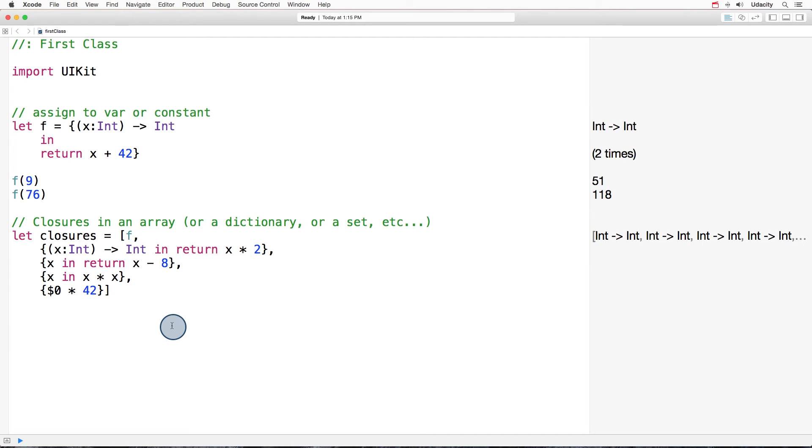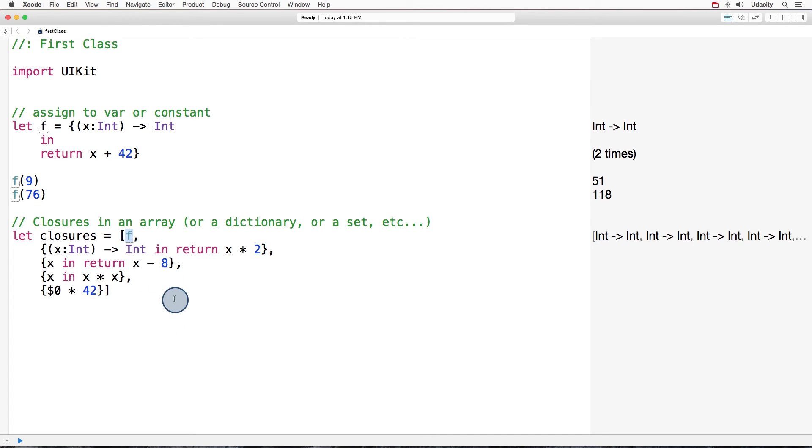Okay, so here we have the final array with several closures in there. All these closures have one thing in common. They have the same type. They take an int and return an int. How does the compiler know that? Because of the first one. So this sets the type of closure that can go in there.